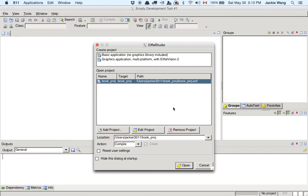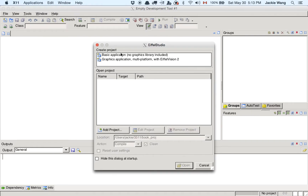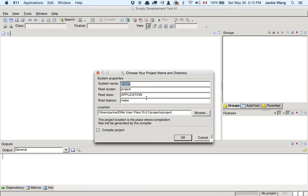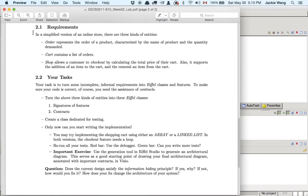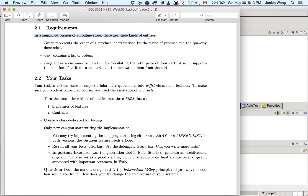This book project is from the previous tutorial, so I'm going to remove that. We're going to create a new basic application. The requirement is we're considering a simplified version of an online store with three kinds of entities to implement in Eiffel: first is the order, second is the shopping cart, and third is a shop. An order represents the order of a product, characterized by two attributes: the name of the product and the quantity demanded.